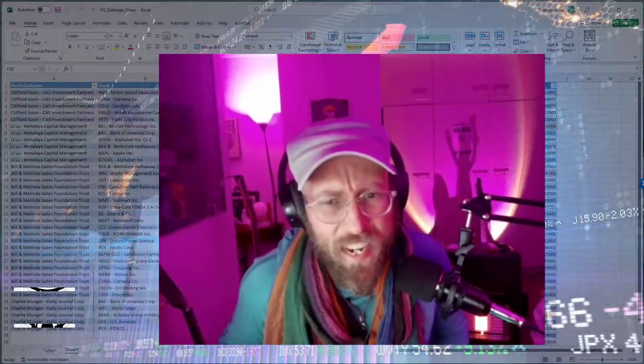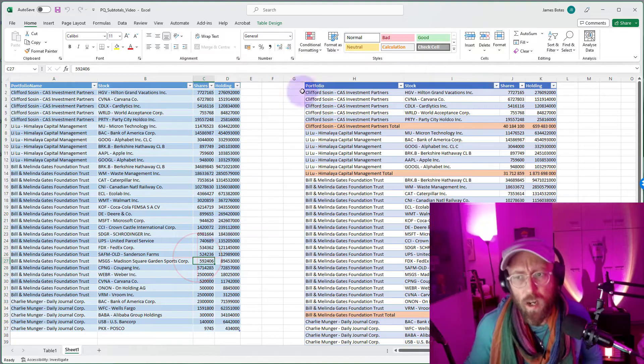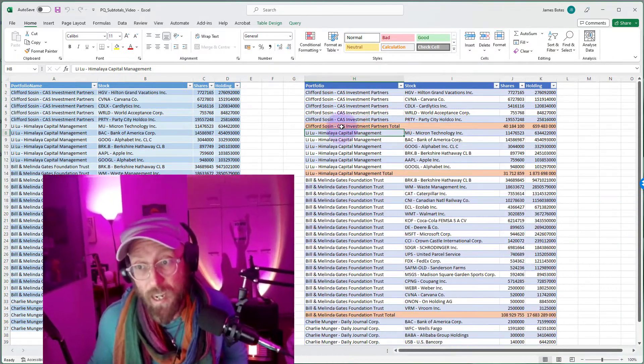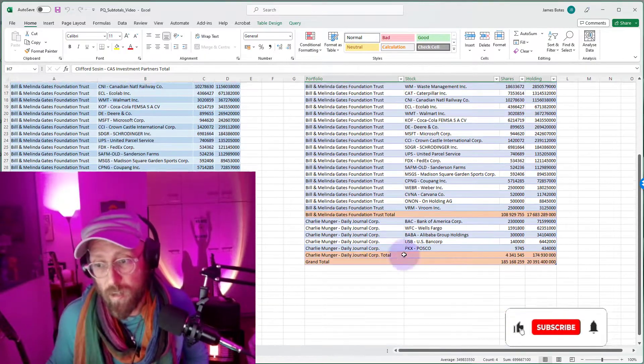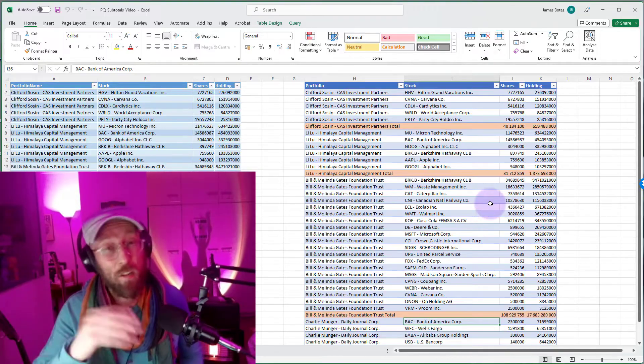Greetings, salutations, it's me James, your BA Sensei. Welcome back to another Power Query tutorial. Today we're going to take a data set with portfolio holdings and introduce a line in Power Query that does a total for each of the portfolios and then a grand total at the end. I don't really recommend doing this in Power Query — I'd recommend doing this in something like DAX — but sometimes you've got to do it in Power Query. I'm gonna show you how to do it, let's go!